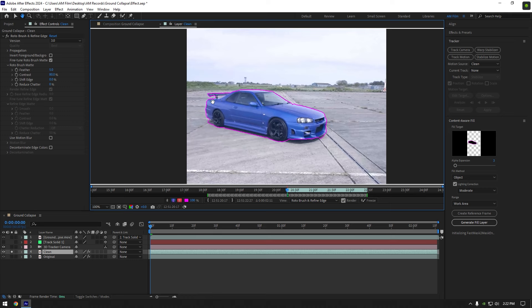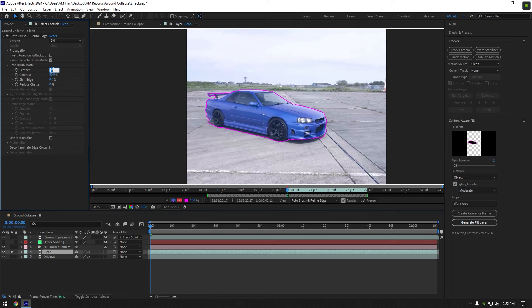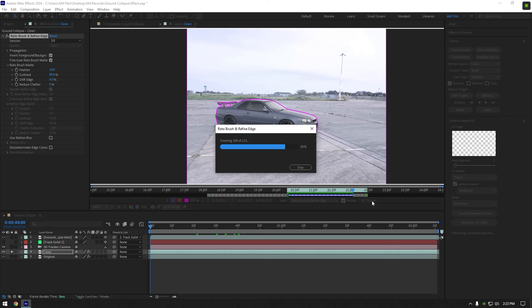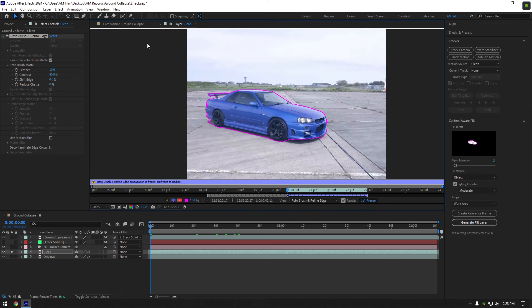Once you are done selecting, set feather to 10 and then click on invert foreground, now click on freeze button. As the freezing is done, go back to composition.